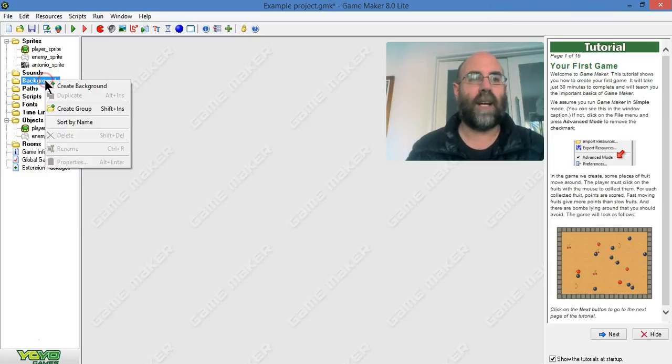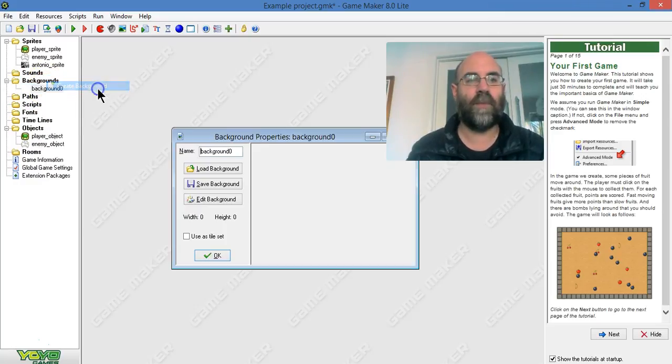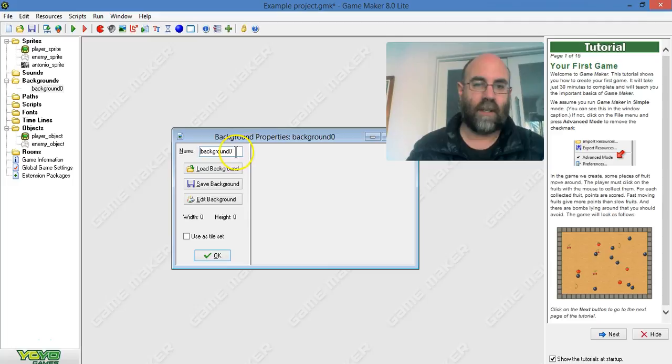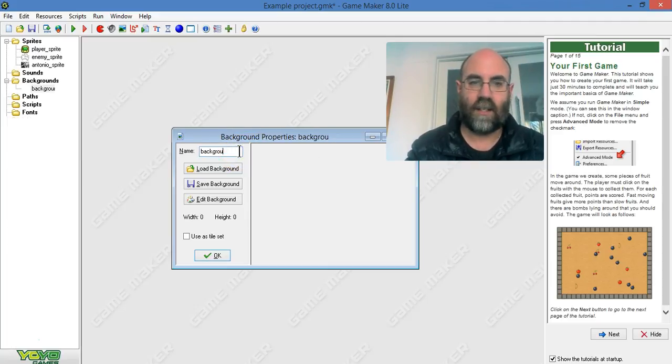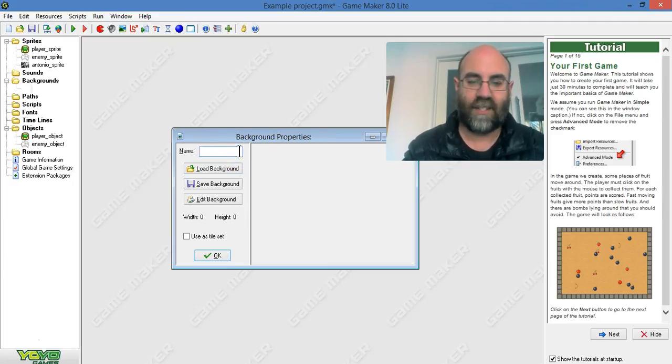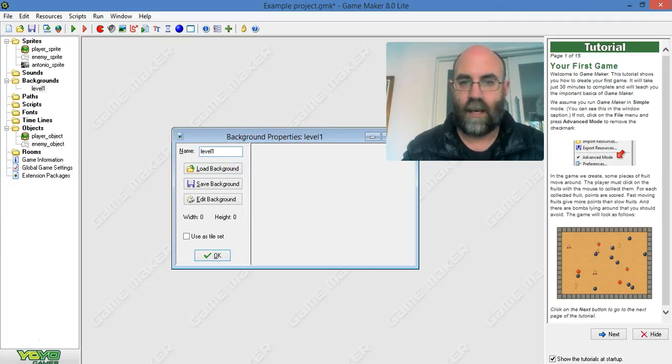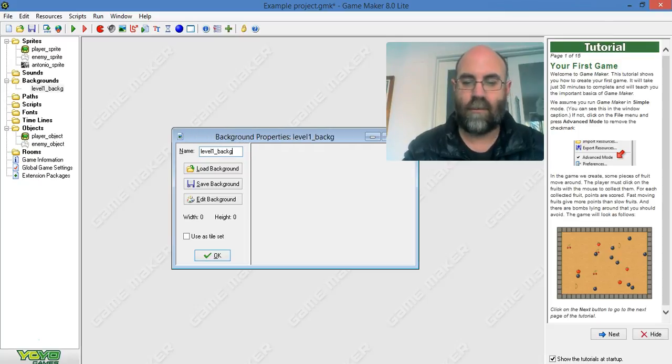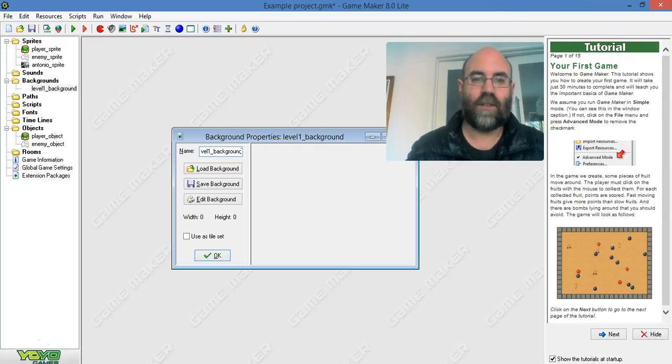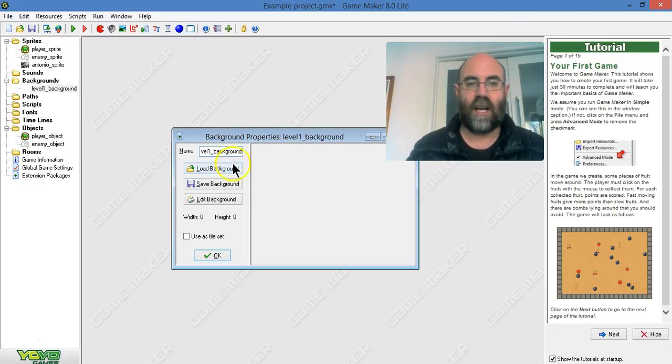So right click on background. Now again, I'm going to say background—actually I'm going to say, let's say, level_one_background because it's always worth having good names.